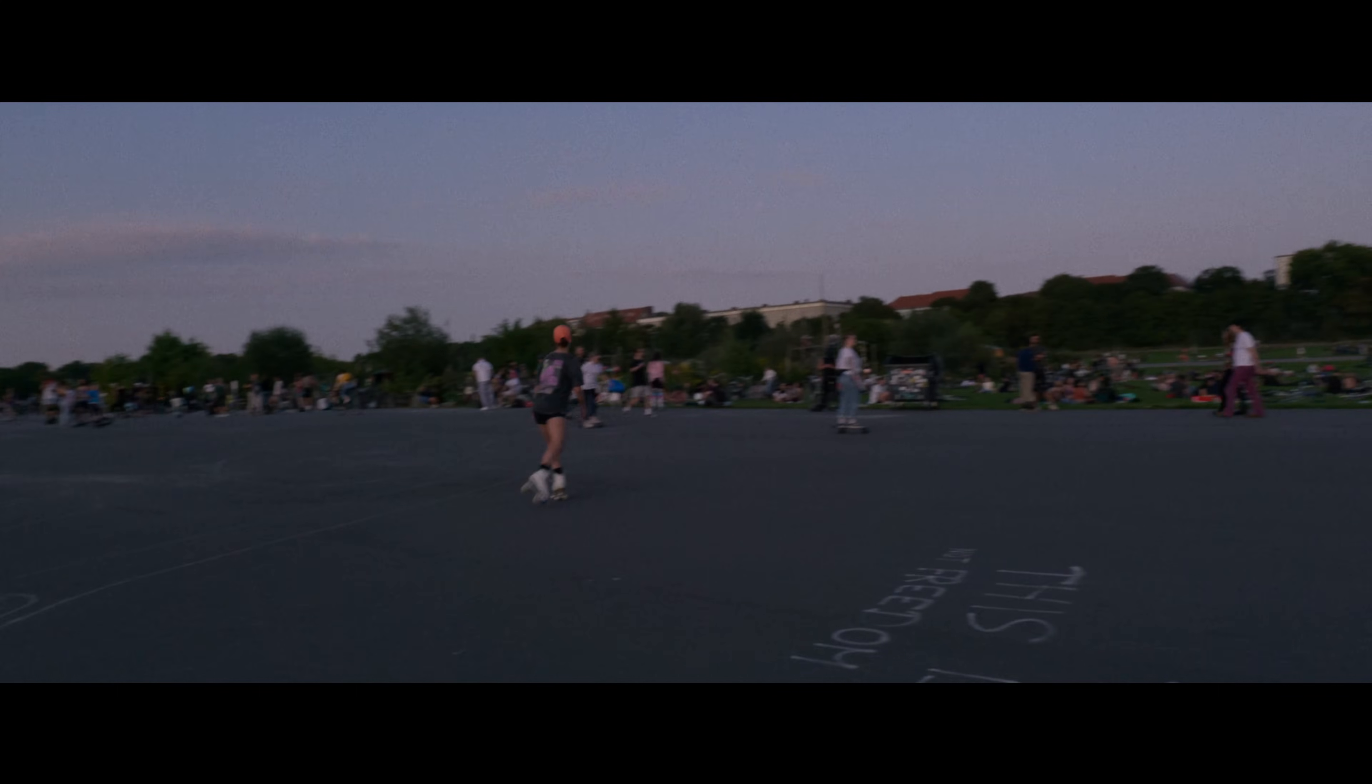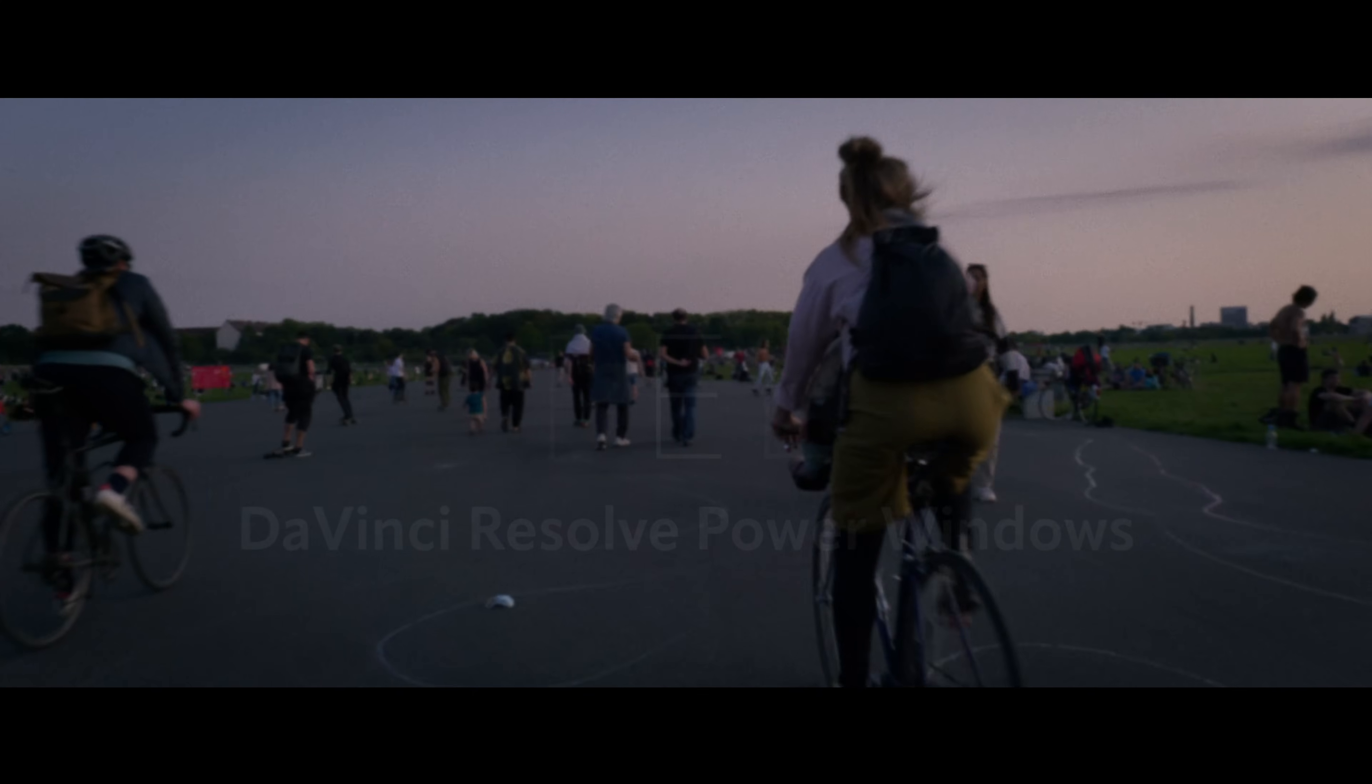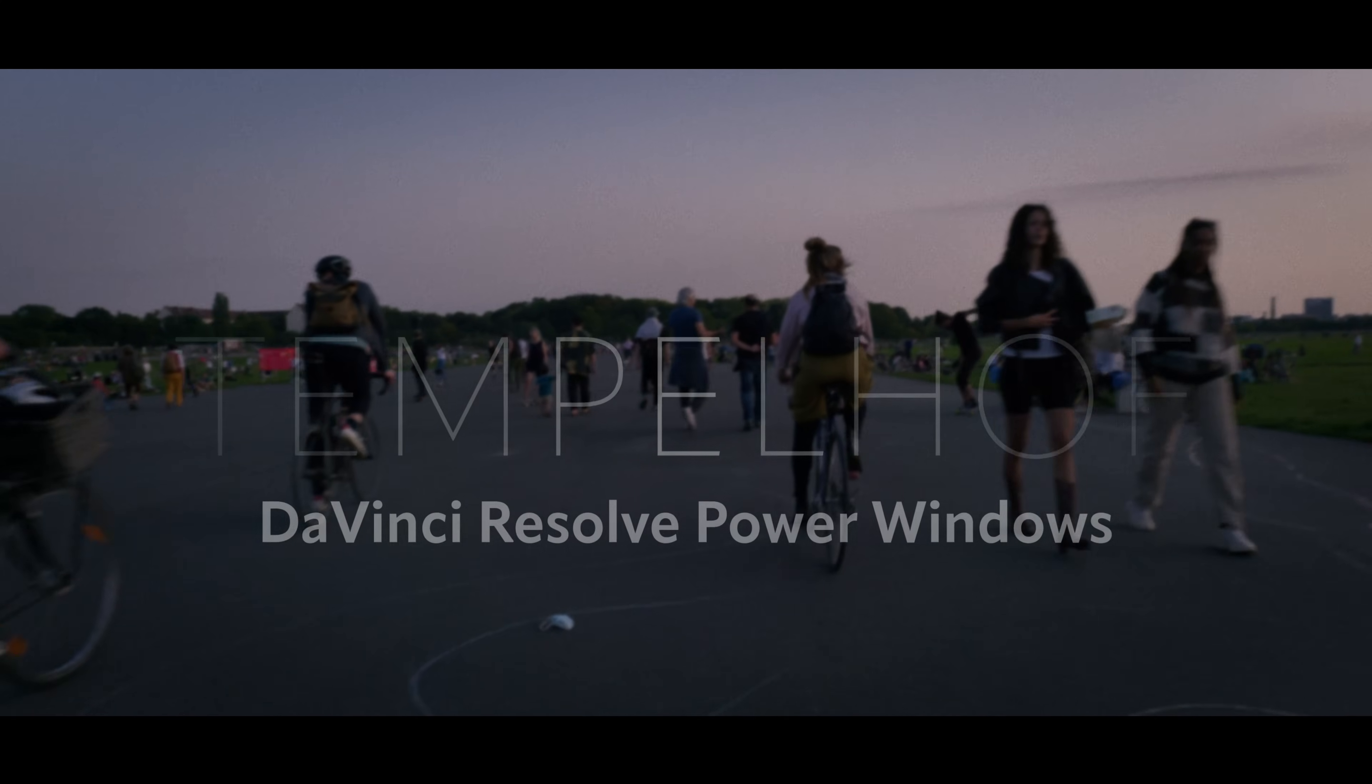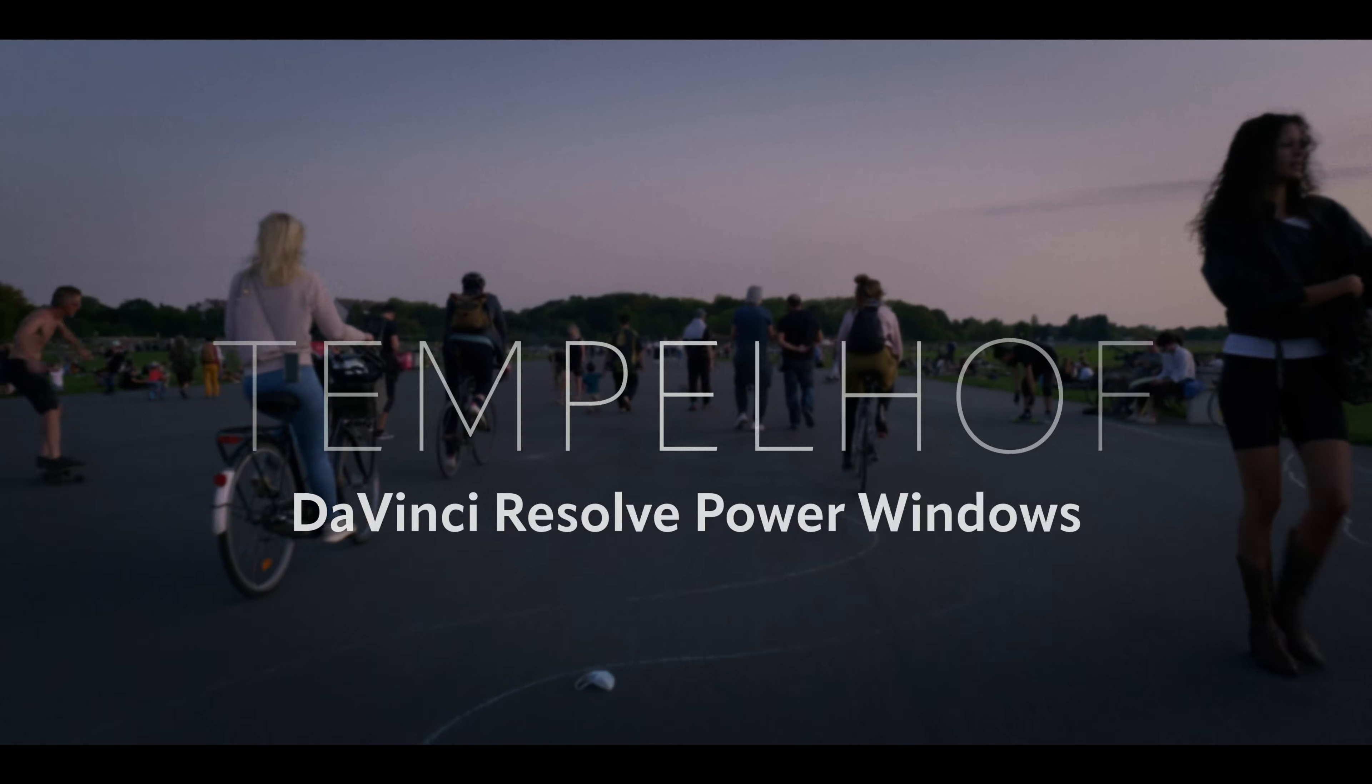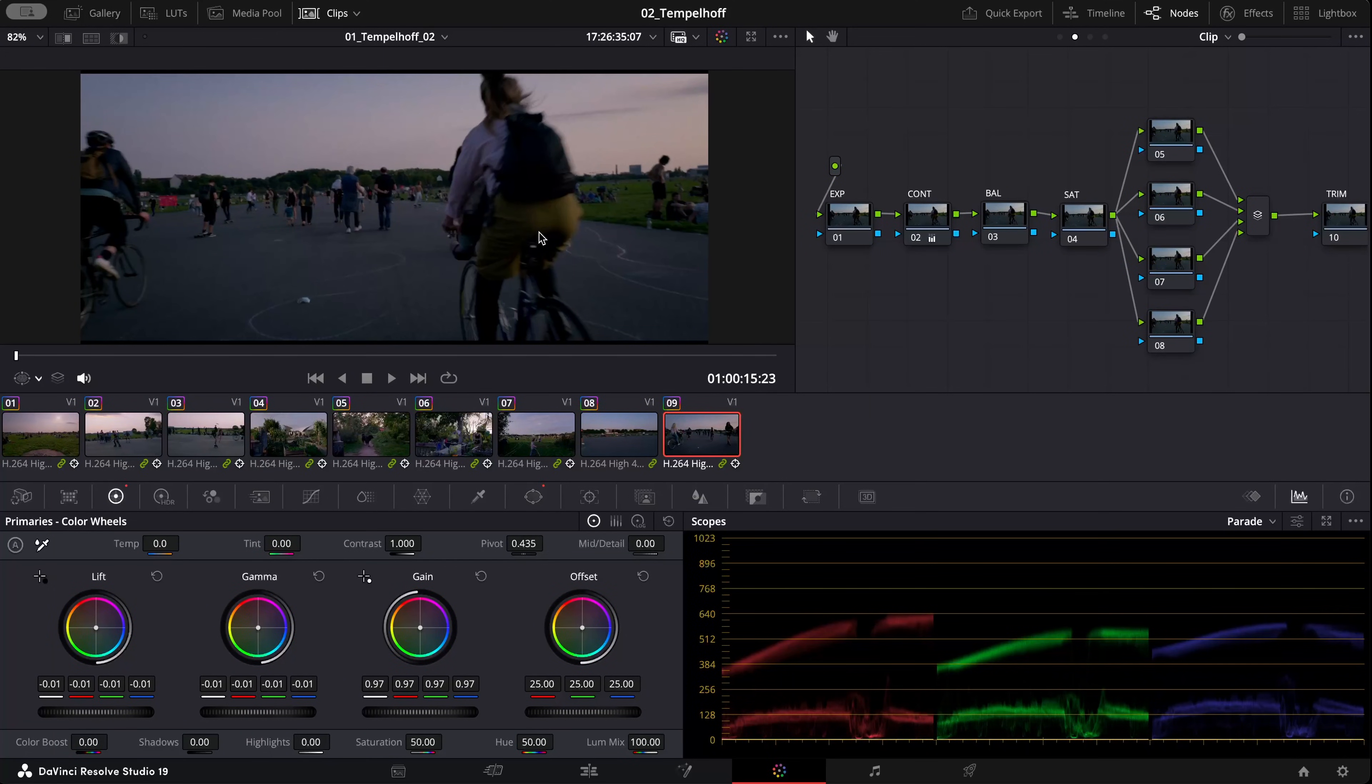Hey, in this video I want to show you how DaVinci Resolve's power windows work along the tracker. So let's dive into it.